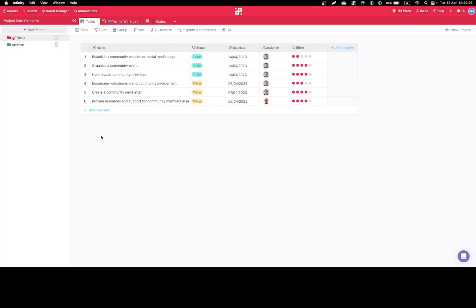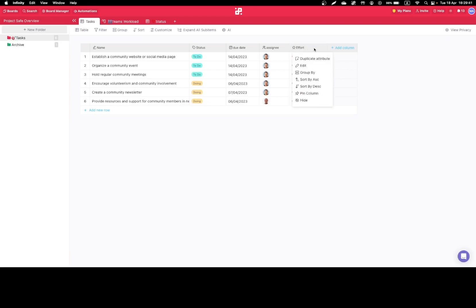Hey guys, welcome to yet another tutorial. Today we'll be covering how to delete a column in our table view. As you can see, we have a few tasks and we've decided that the effort column doesn't provide much information to us, so we want to delete it. What users mostly do is simply click on it and choose hide, which isn't something you should do as it does not delete the column.